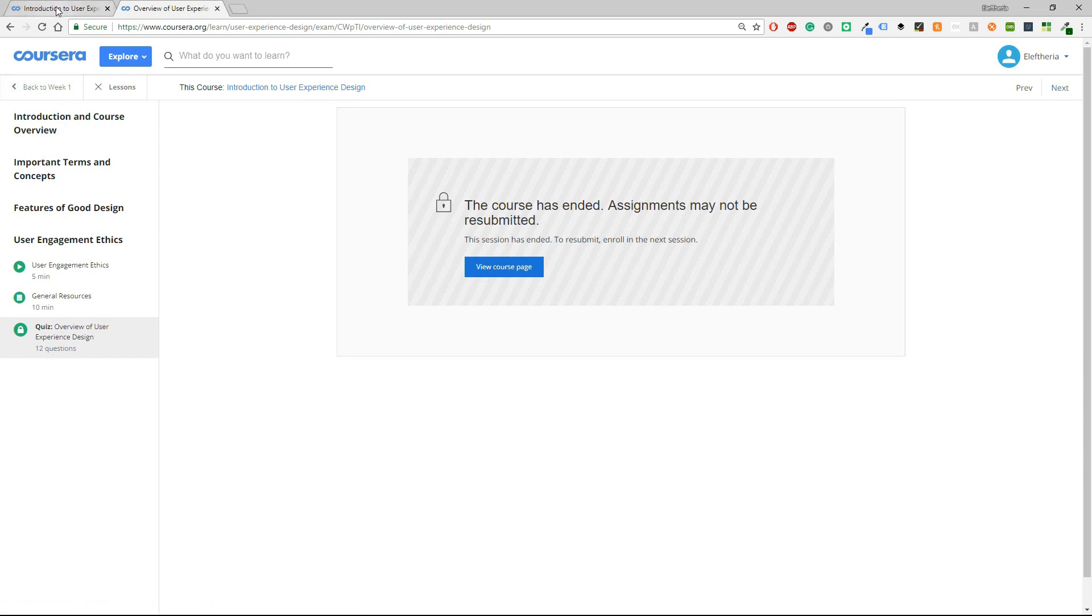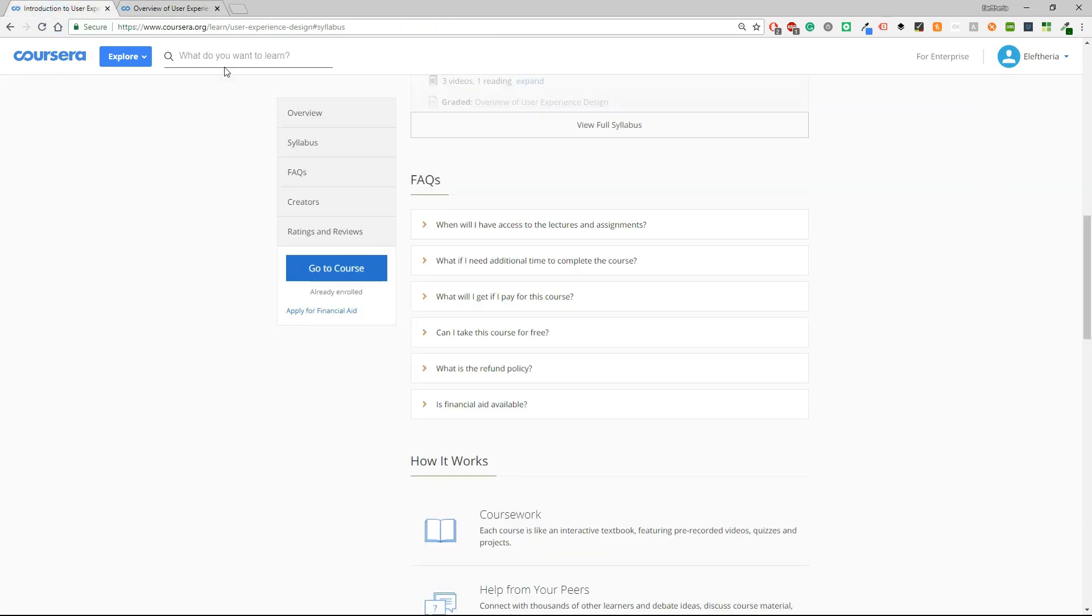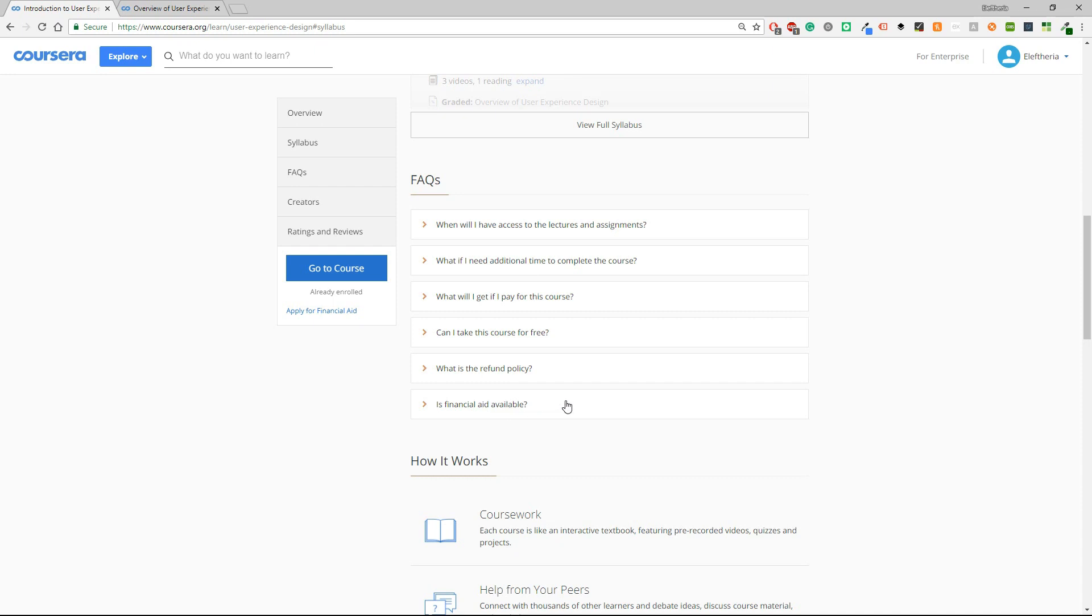I'm going to show you another thing which is the FAQs and it has questions like when will I have access to the lectures and the assessments? What if I need additional time to complete the courses? Is financial aid available? So about the financial thing it is free to watch the video but if you want to take a certification then you will have to pay some money.